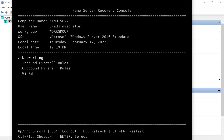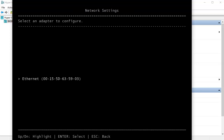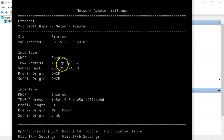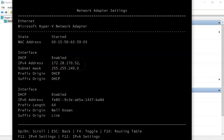Under Networking I can see the IP address assigned to the server — mine is 172.28.170.52 — which will be useful for connecting to it later.